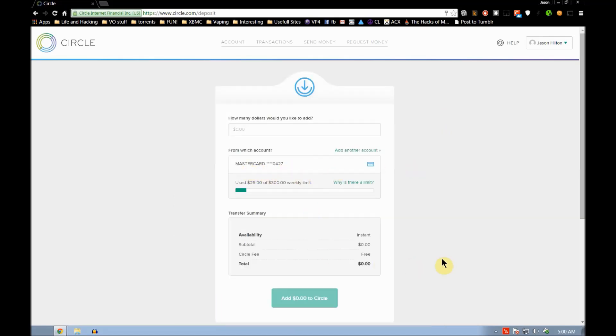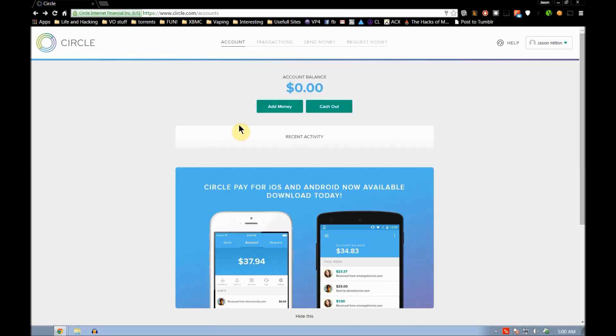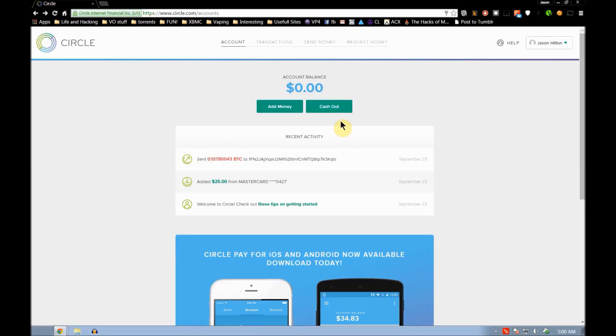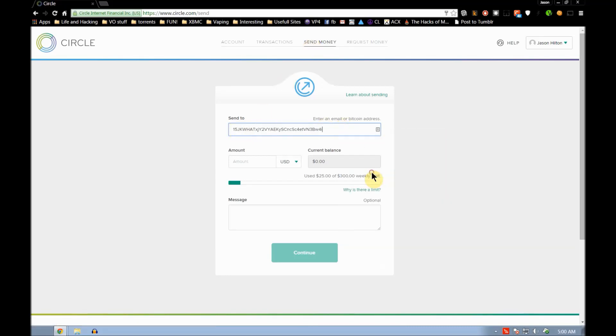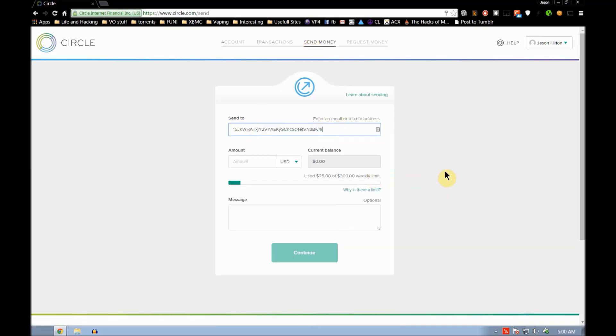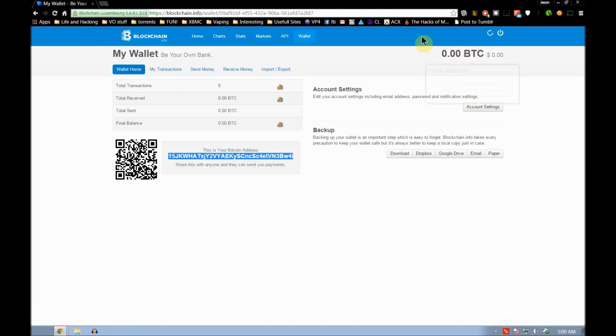Just by adding money, you add money to your Circle account using a debit card, and it's there immediately. Once it's in your Circle account, you'll send money. The send money link is right here. You'll send it to your own Bitcoin address. I'll put in the amount, no message is necessary, and I'll hit continue. Within minutes it shows up in your Bitcoin wallet right here.